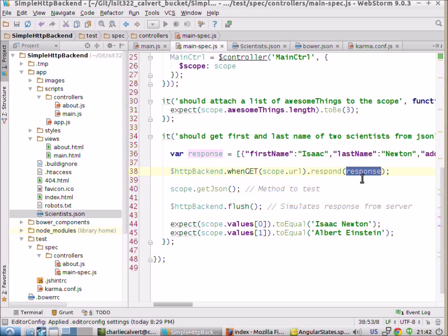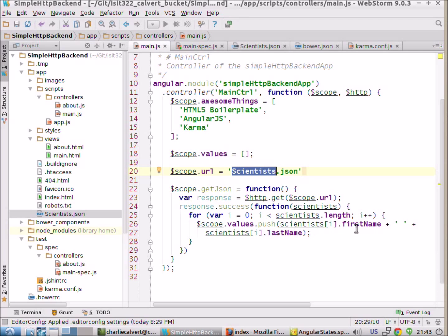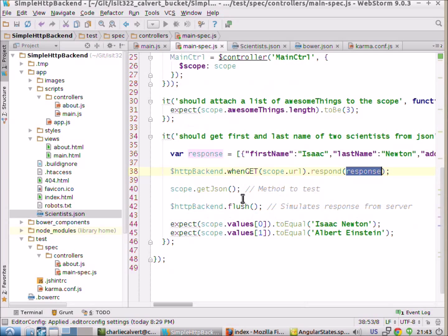What we're doing here is we're testing our ability to parse this JSON file. Remember what we want to test is: can we parse it correctly? Given the fact that we got the JSON file, can we correctly parse it and end up with a scope.values that has four items in it — a first name and last name pair for the four scientists.